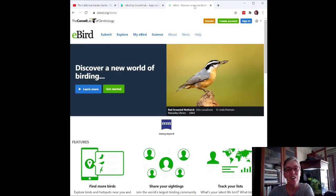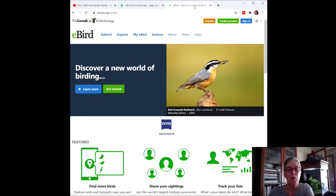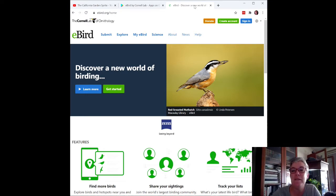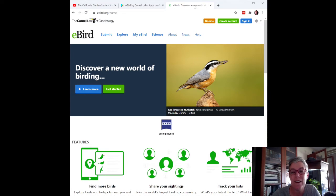To get started, first you'll want to create a free account at eBird.org. Then you'll need to download the app on whichever device you're going to take with you when you are birding. Today I'm going to be taking a walk around my neighborhood to show you how easy it is to use the eBird app to keep your bird lists organized.